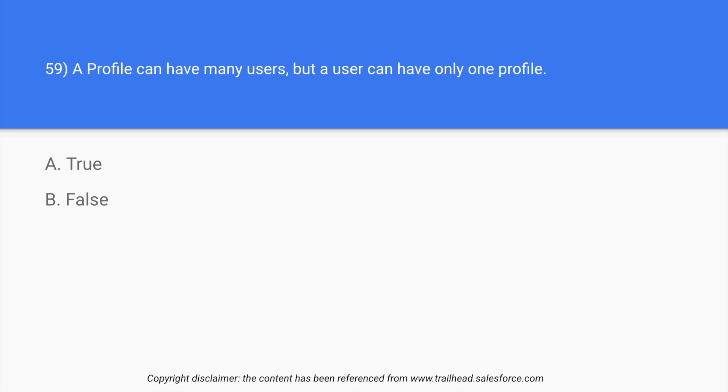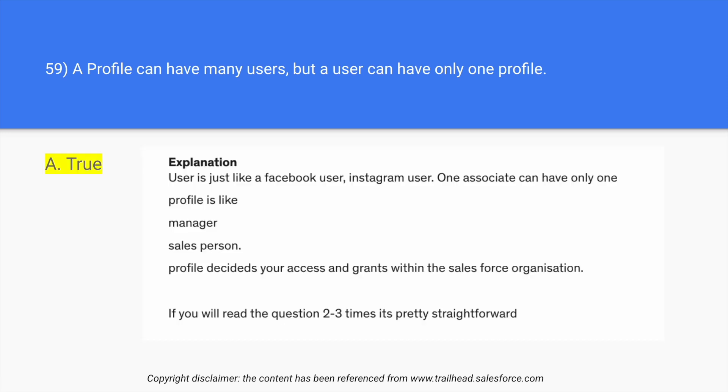So these are the profiles and the users are the people. So a single person cannot have a tag of Java developer as well as PHP developer. So the statement given is true and this is the explanation. Again, if you want, you can pause the video and read it and understand it.